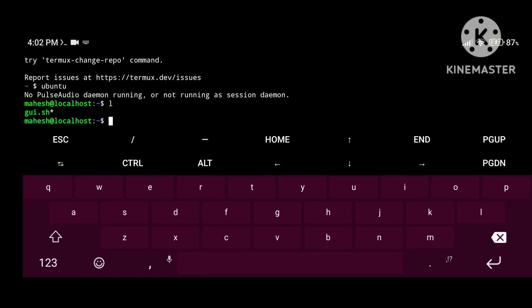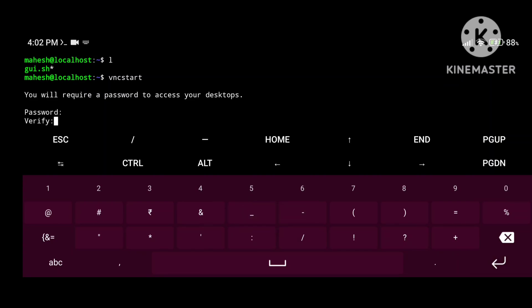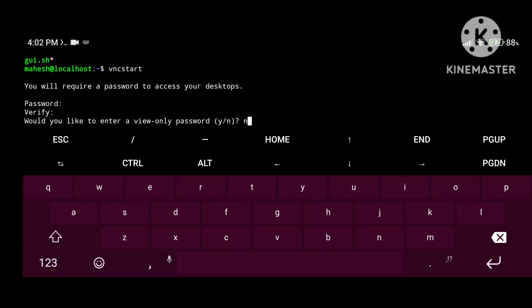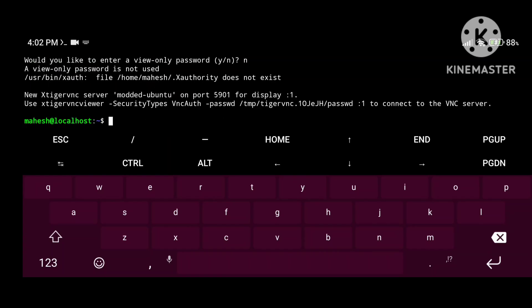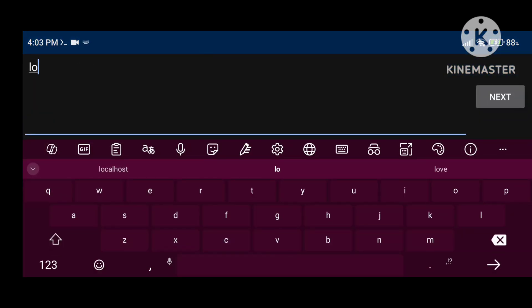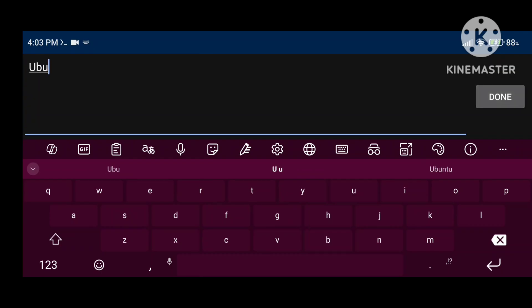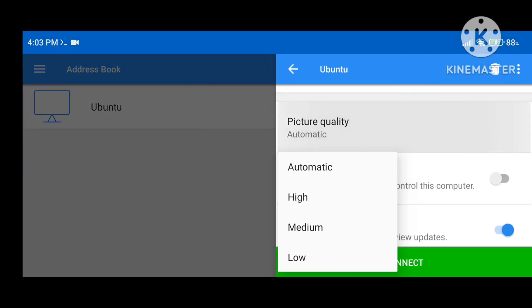To access your GUI mode, you need to start the VNC server. Type 'vncstart' — for the first time it will ask you to set a VNC password, so set one up. Type 'n' for no and press Enter. Your VNC server is started successfully. You can see display 1 and port number 5901. Open the VNC Viewer application, click the plus icon, then click on address and type 'localhost:1' because our port number is 5901.